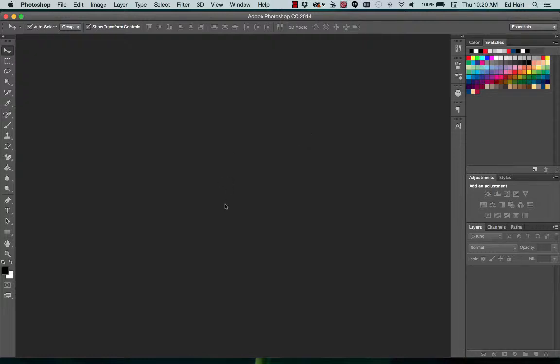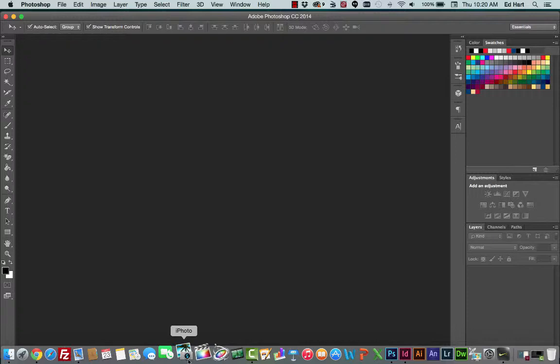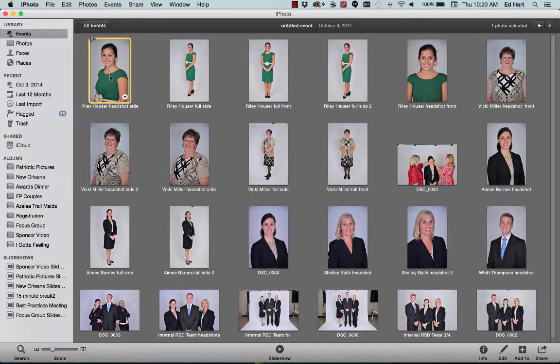In this tutorial I'm going to show how to create the avatar. So I'm going to start with an image in iPhoto. We'll take Riley here who I know we're working on.